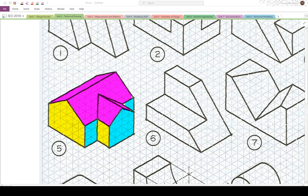Today we're going to do number five on the 20 ISOs. It looks a lot like a house when you first look at it. Let's take a look at the dimensions first and foremost before we do anything else. Starting with the width of the object, we're going to count one, two, three, four, five, six squares plus two for a total of eight. So the total width on the front view is going to be eight units.